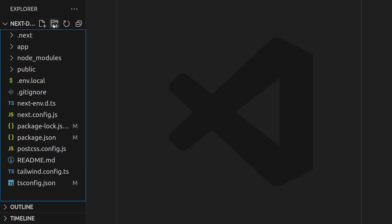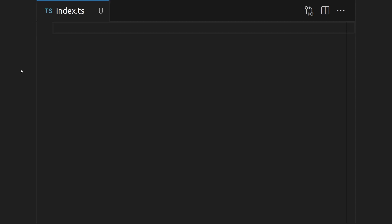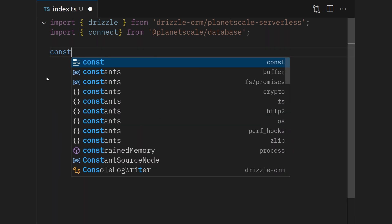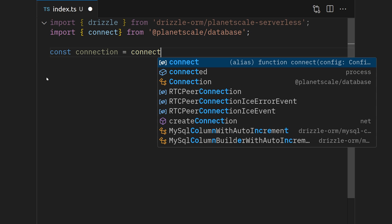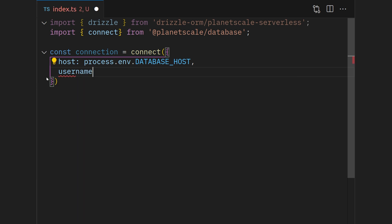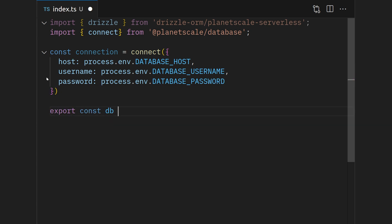The next thing we're going to do is, in our project, create a database folder at the root level and inside there create an index.ts file. Inside this index.ts file, we're going to connect to our database. To create a connection, you create a connection variable using connect, and pass in an object. The host is going to be process.env.DATABASE_HOST, the username is process.env.DATABASE_USERNAME, and the password is process.env.DATABASE_PASSWORD. Then we do export const db = drizzle, passing in our connection object. That's our initiation done — save and exit this file.